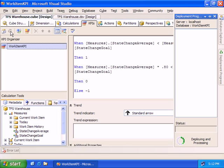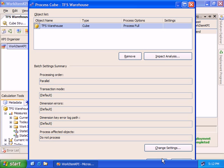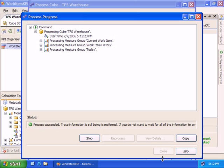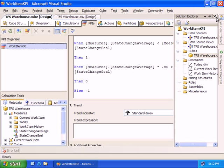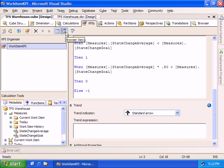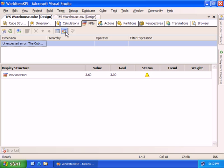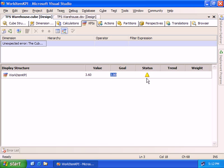Let's deploy that, which deploys our Key Performance Indicator out onto the server. The browser view gives me a view of my KPI the same way it's going to look inside a client. I can see my Work Item KPI: the value is 3.6, my goal is 3. That's within my threshold of 80%, so it's giving me a status of a warning — a little yellow triangle to say this is something we want to keep an eye on.